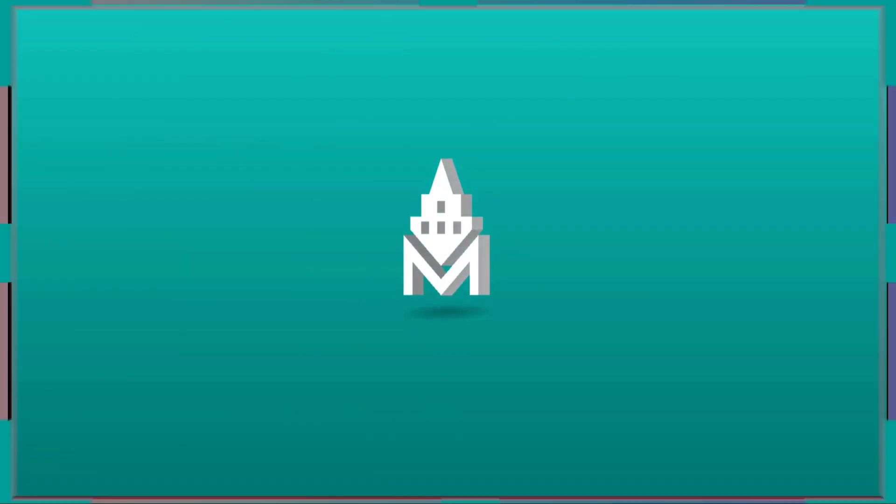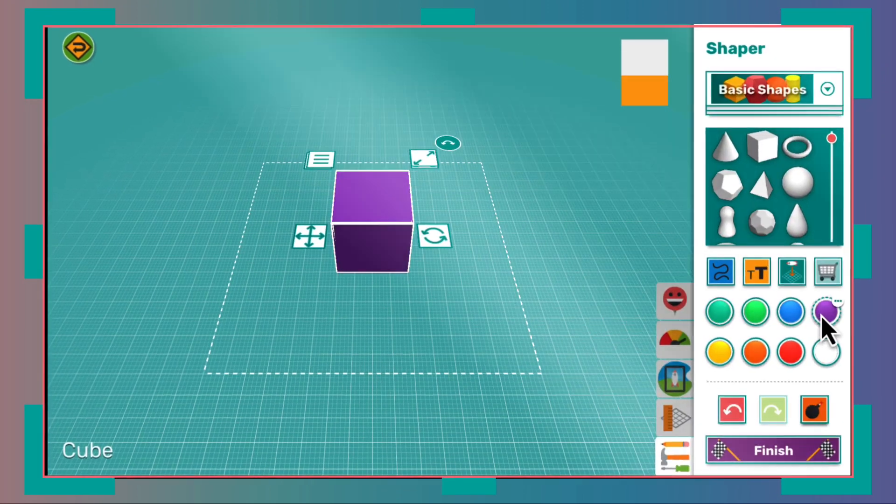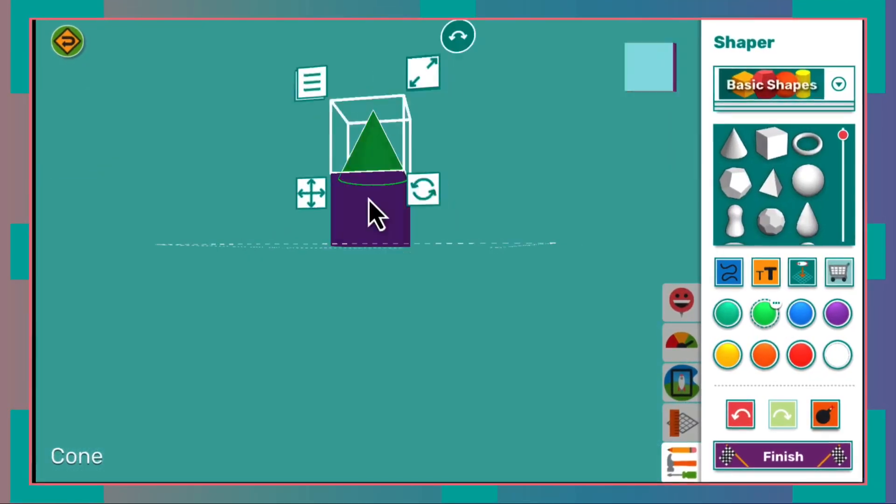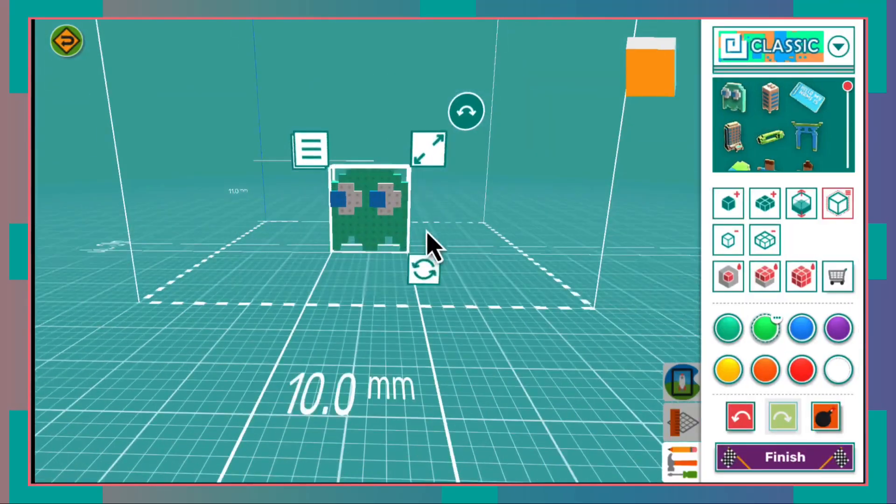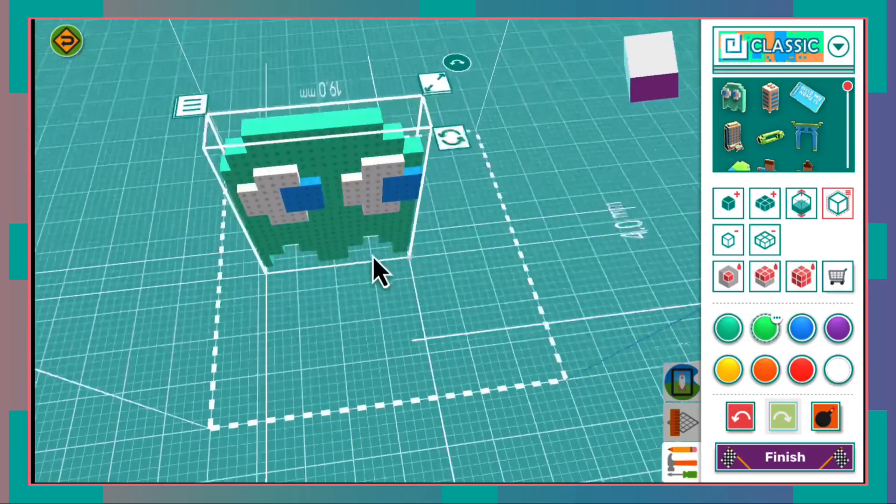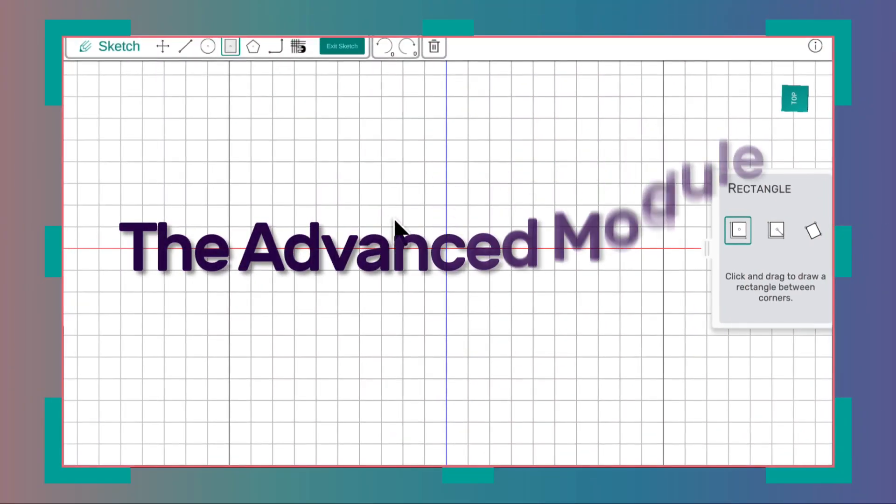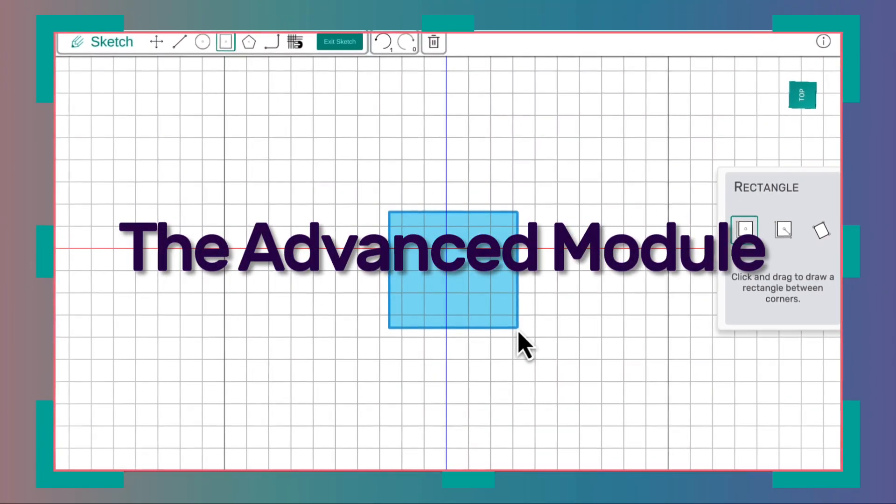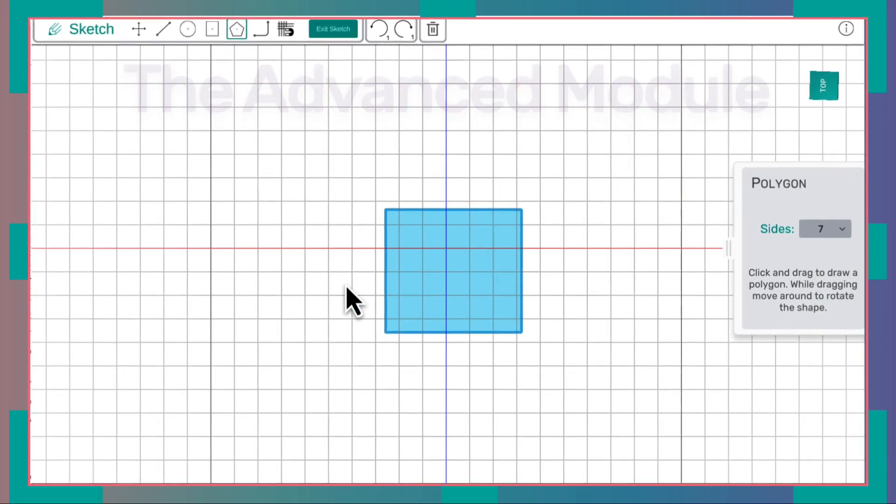Makers Empire, makers of the world's most fun and easy to use 3D design app for kids, is pleased to announce the latest addition to their suite of 3D creation tools: the Advanced Module. This new creation tool has been designed to bridge the gap between our offerings for junior and middle school and enterprise grade software.